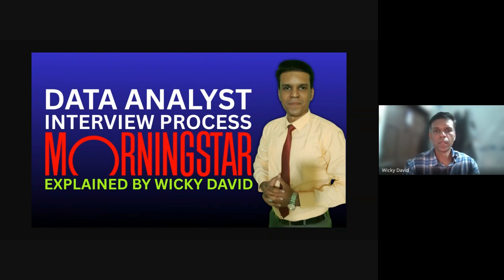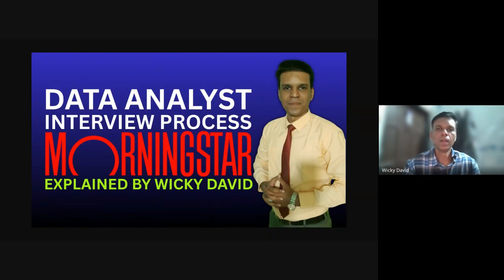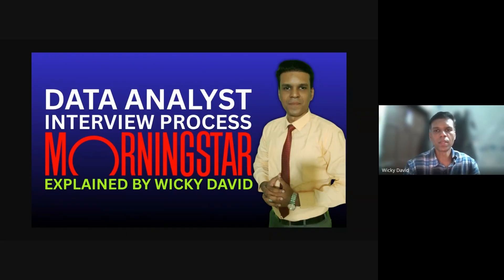Hello everyone, this is Vicky David and welcome back to the channel. If you're new here, I'm a career mentor and corporate trainer helping students and working professionals prepare for interviews, crack hiring processes, and build strong real-world careers.